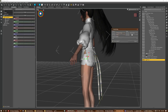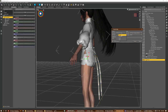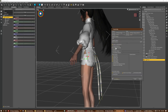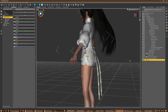Now I'm going to do a Transfer Utility transfer from the figure - in this case a Genesis 8 figure - to the clothing. Set it to current and current, then use closest vertices with nearest vertices at 100%.